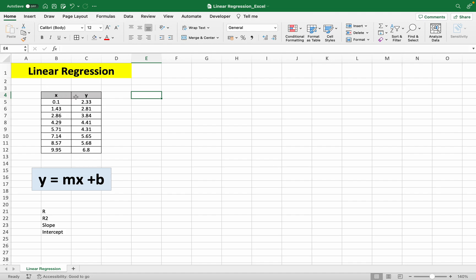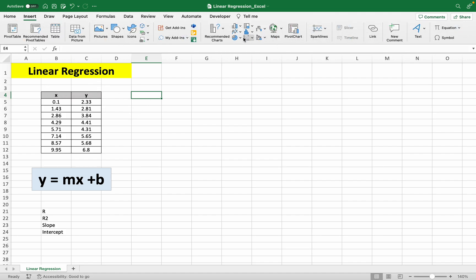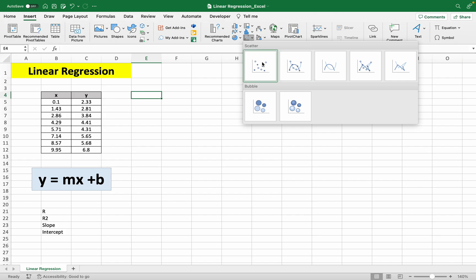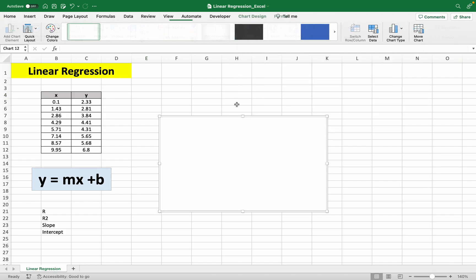We have our x and y data points here. Let's start by making our graph. Let's insert, click this scatter plot,